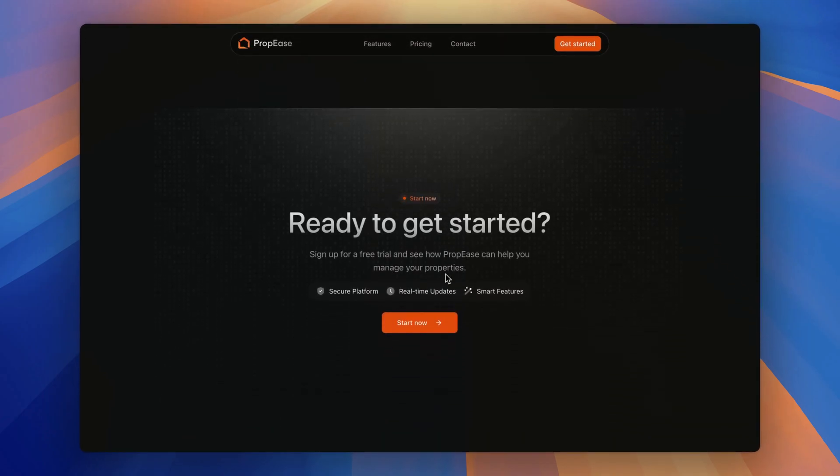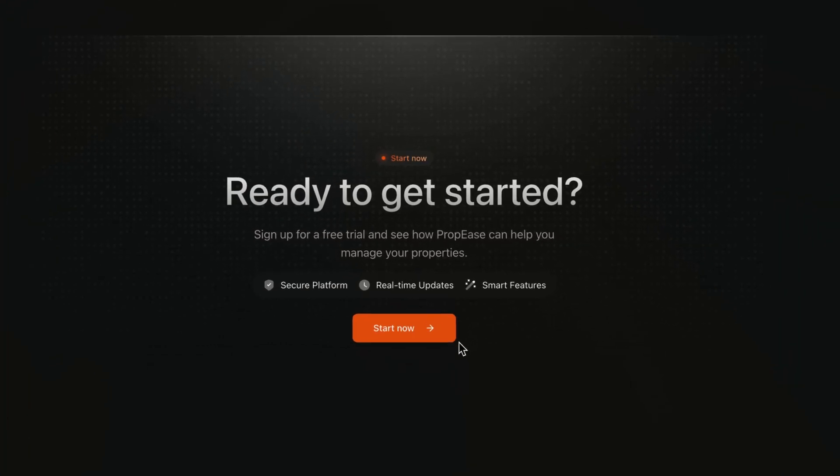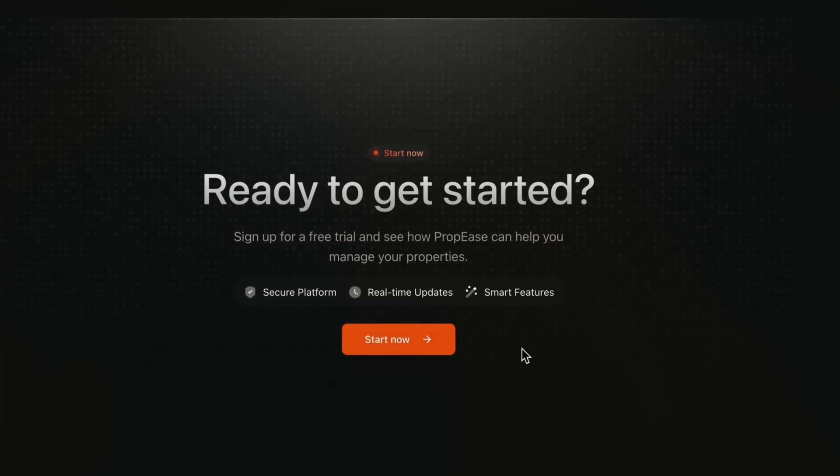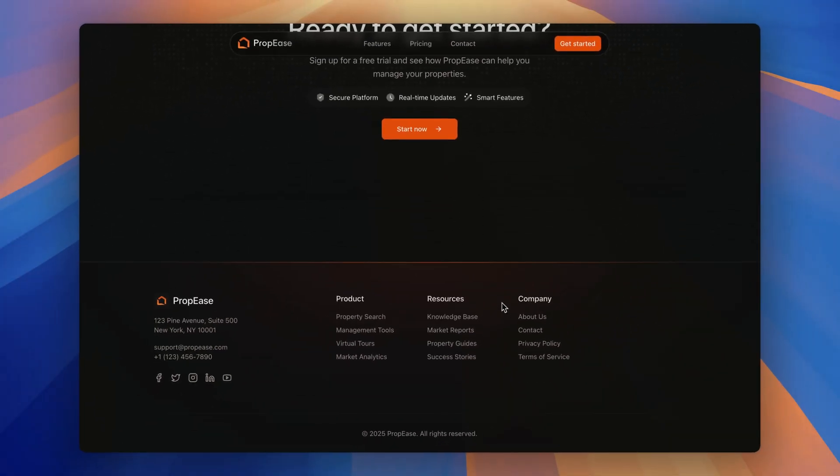Below we have finally a strong call to action encouraging users to start the free trial complete with the glowing buttons and the highlighted benefits. So, that's Propies.